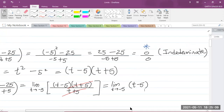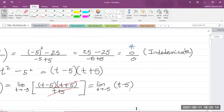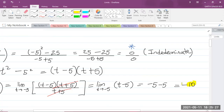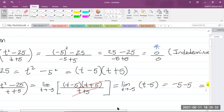So let us now go back to direct substitution. If you substitute negative 5, you will get negative 5 minus 5, which is negative 10. And that is the answer — negative 10 is our answer for this limit.